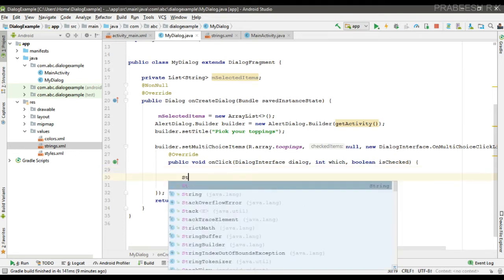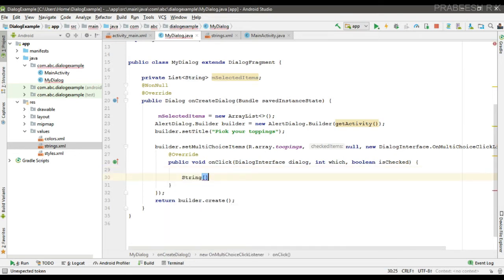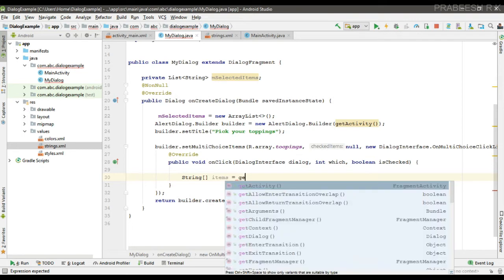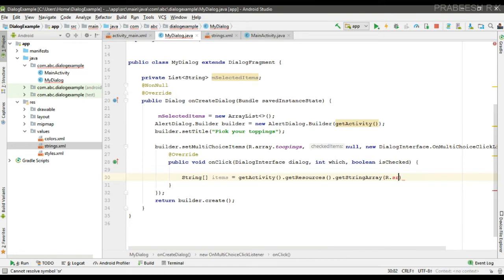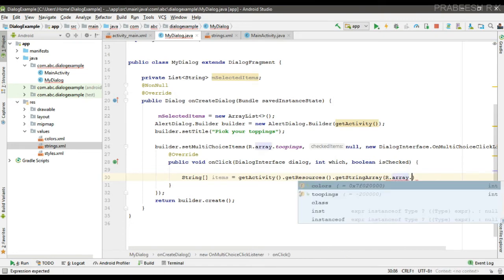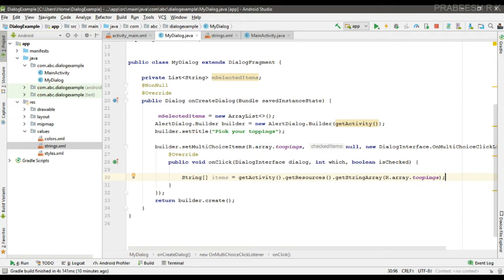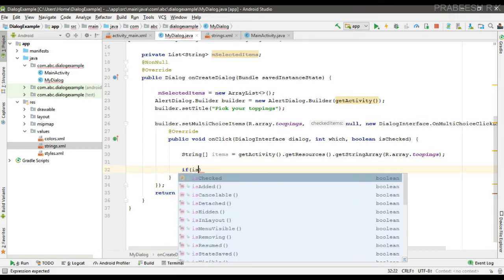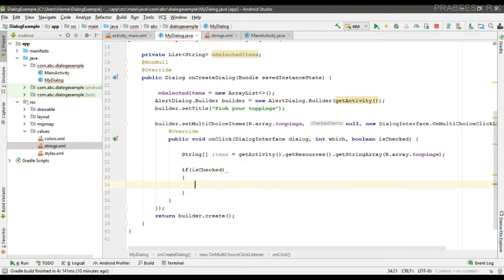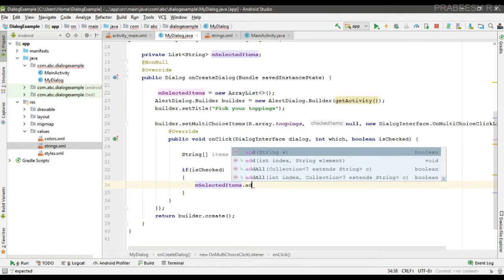First I'm going to create some variables. Now we can check whether the user selected or unselected an item. If it is checked, that means the user selected an item — in that case we add the selected item to the ArrayList: mSelectedItems.add(item).